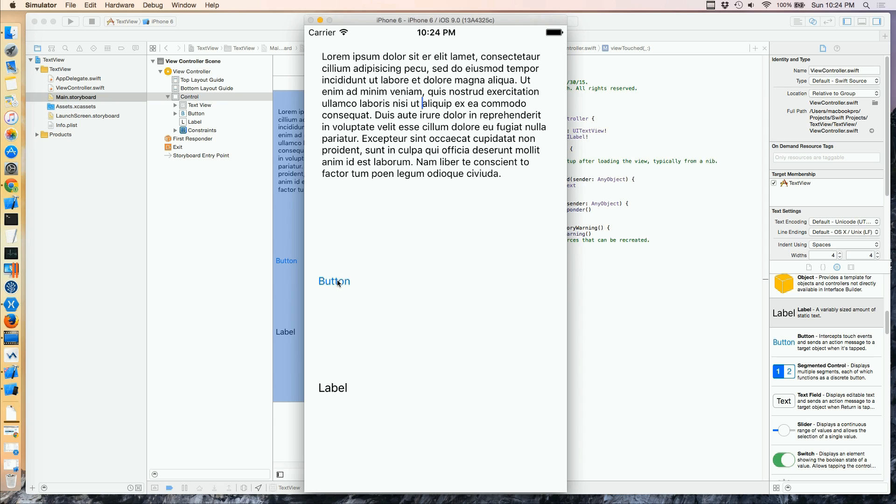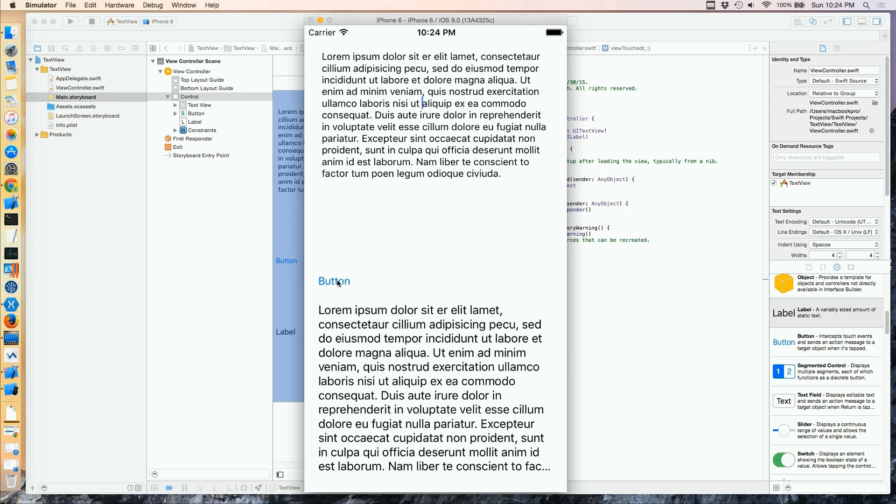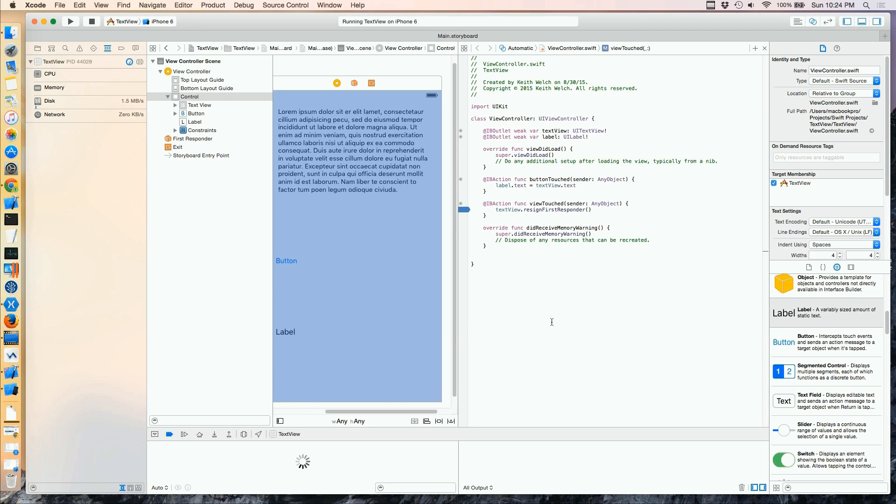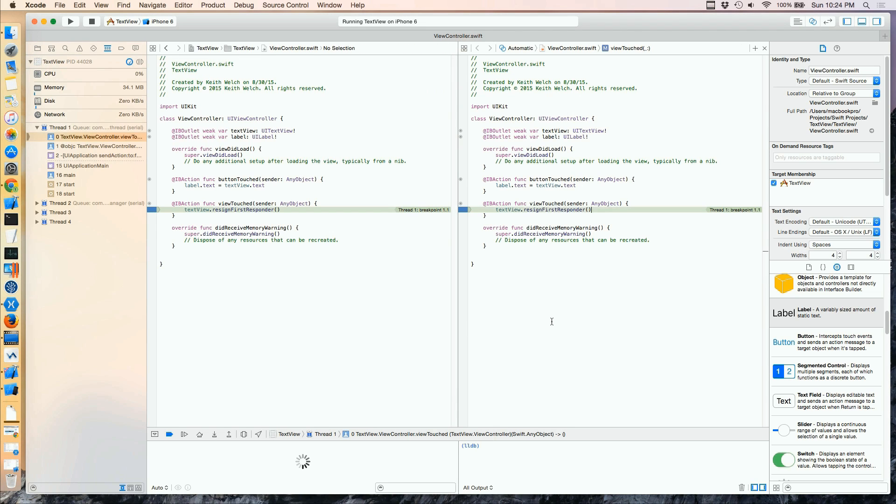I'll tap the button. Still no event. And I'll tap the label. And now I have an event.